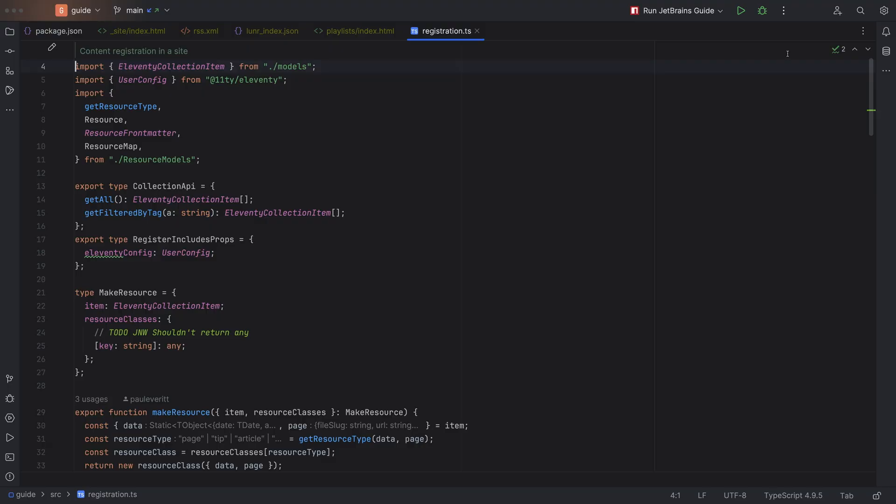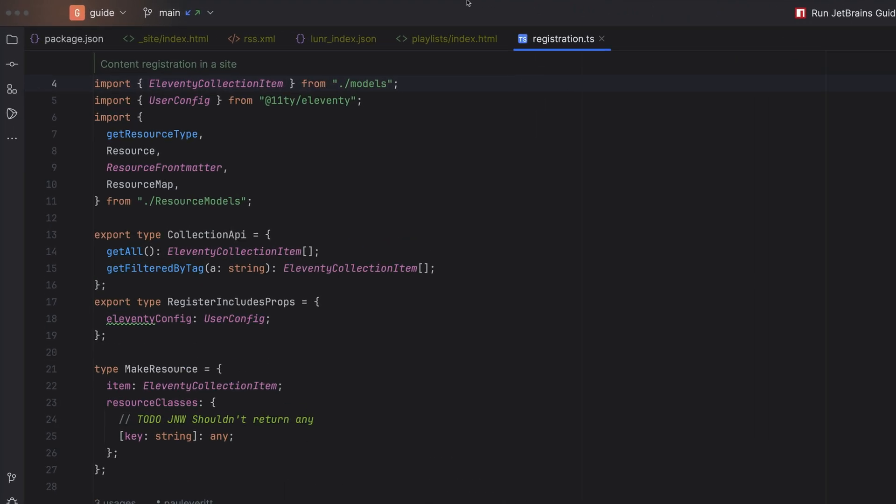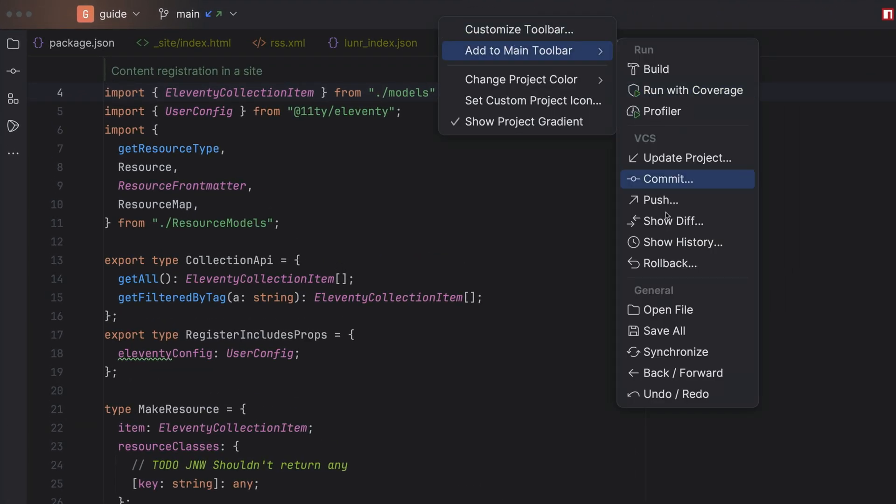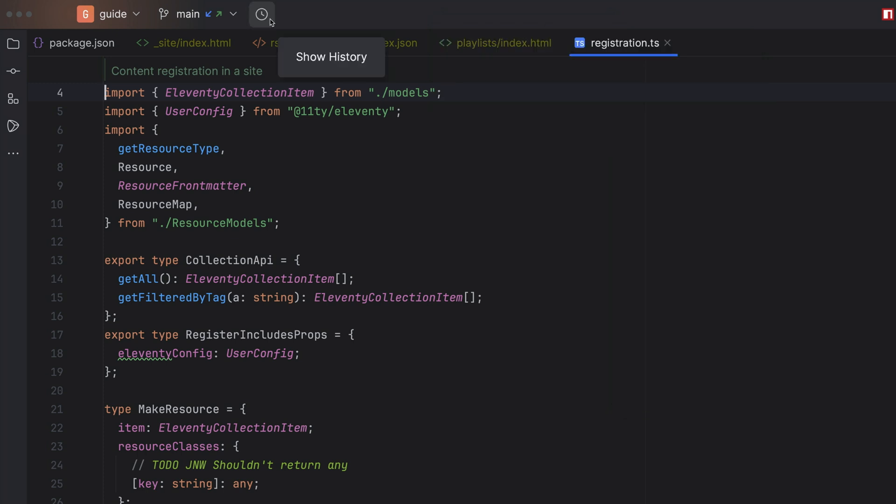Next, you'll tell me that I can edit that top toolbar. Funny you should say that. Sometimes there's just one action that you use a lot, and you just want to have it a mouse click away. You can right-click on the main toolbar and select add to main toolbar, and then choose your action. For example, show history.